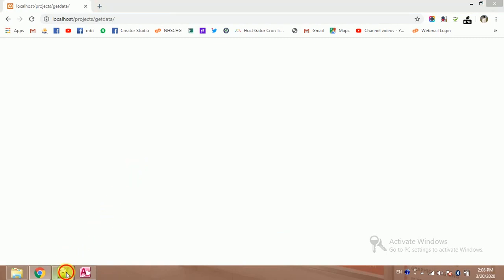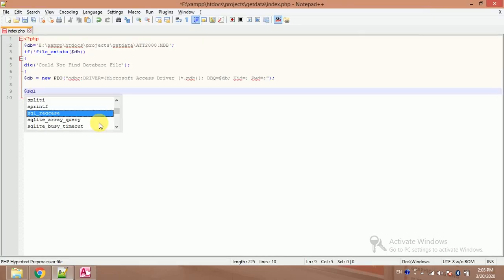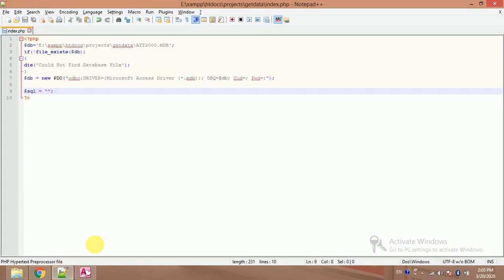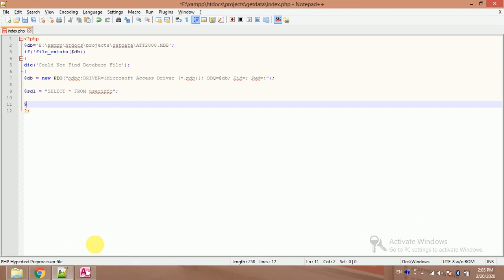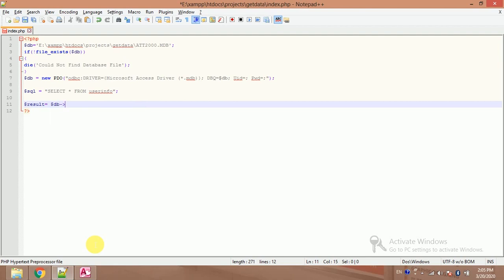So I will create a query now. Dollar SQL. What is my table name? My table name is user info. Select asterisk from user info. And dollar result equals dollar db query dollar SQL.